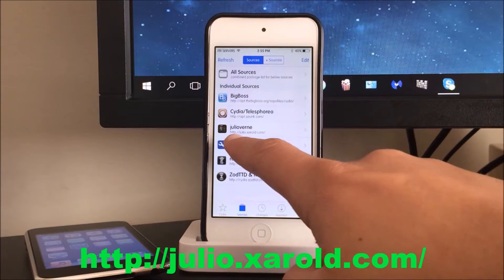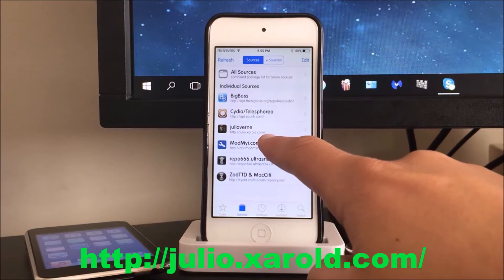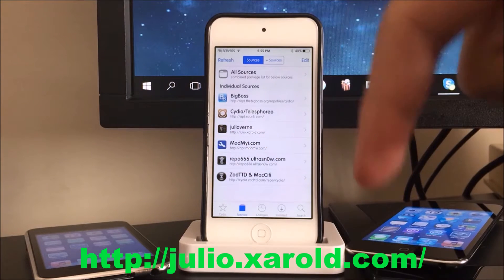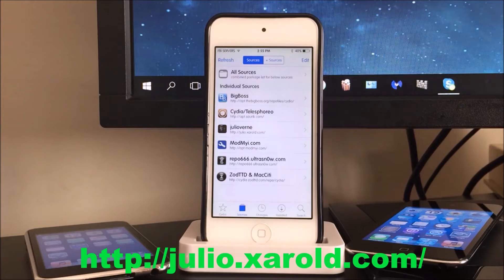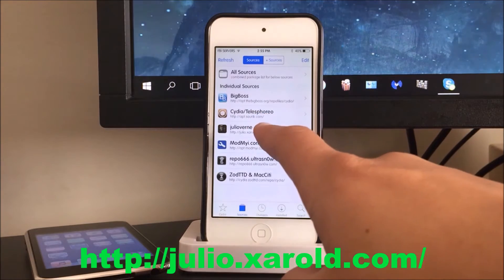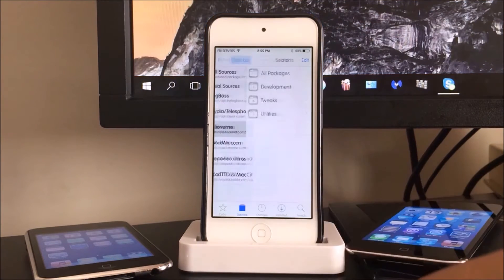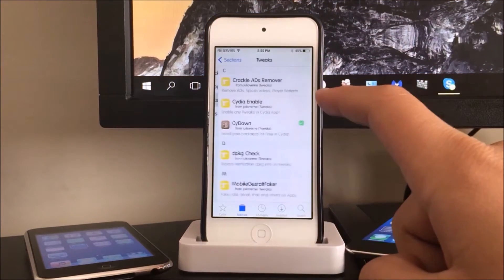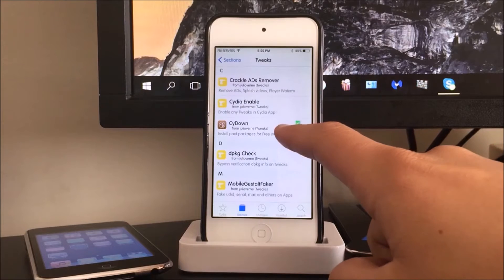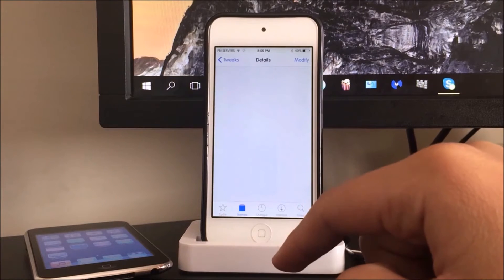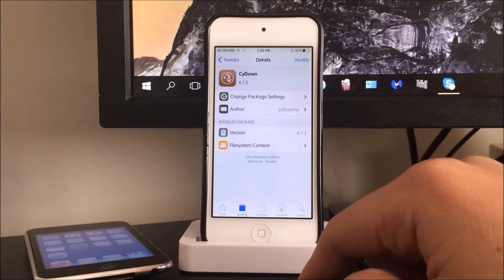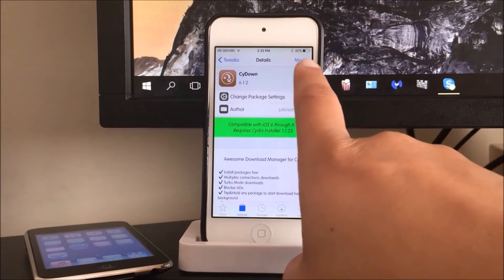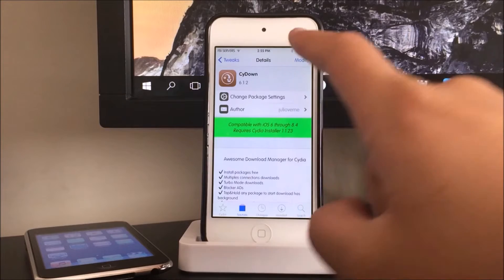So you want to add a custom source which is this one right here, and I'll have this source down in the description below. Once you do that you want to go into the source, you want to go into tweaks, scroll down and all you want to do is just hit install on the top right.